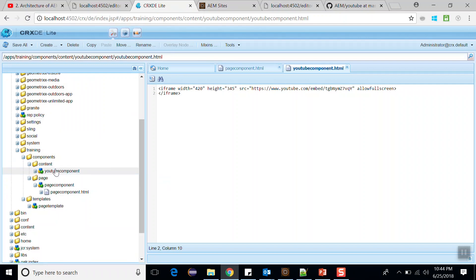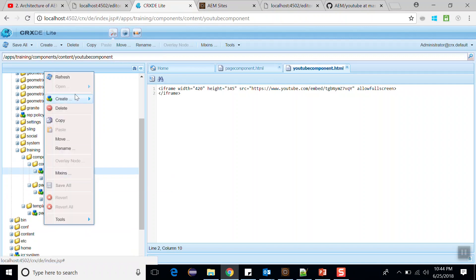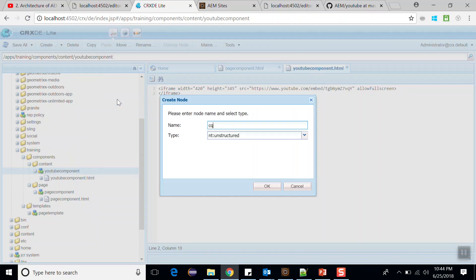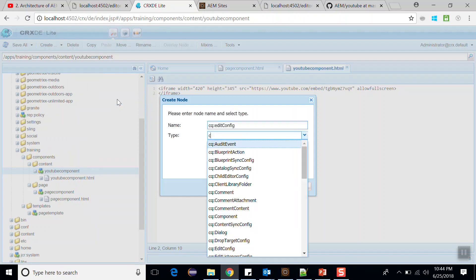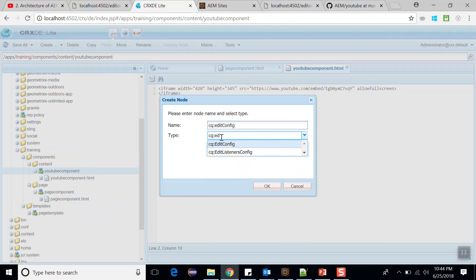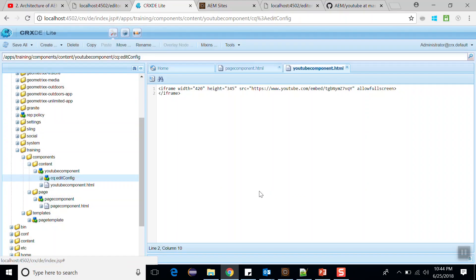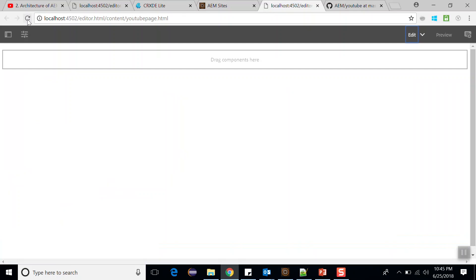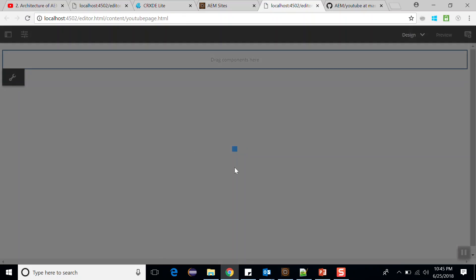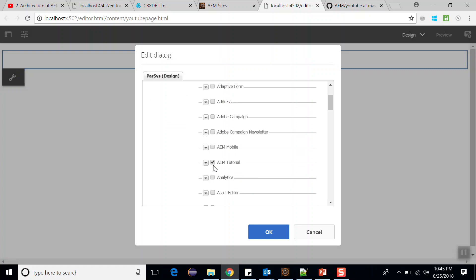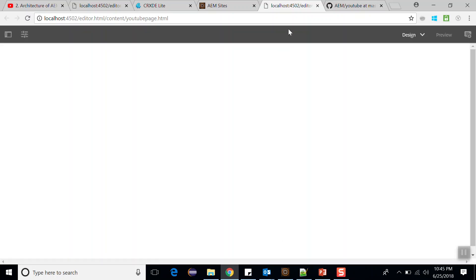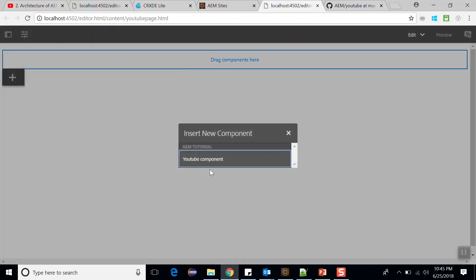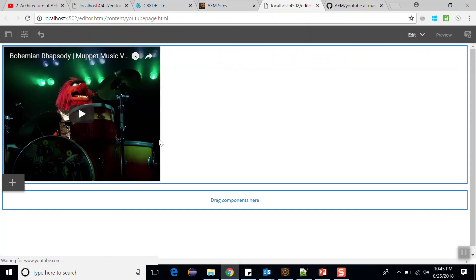To enable this component, we have to create a node called 'cq:EditConfig'. Create a node, name it 'cq:EditConfig', and the type would also be 'cq:EditConfig'. Click OK and save this. Go to the page and refresh. Go to design mode, click here, and look for our group 'AEM tutorial'. It has been selected — click OK. Go back to edit mode, double-click, and select the YouTube component. It should display our YouTube component, and here you can see the video. Our YouTube component is now ready.